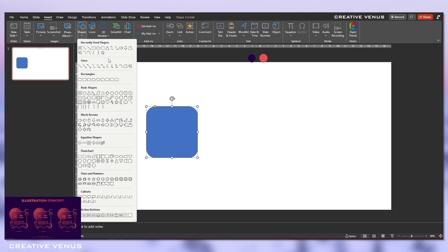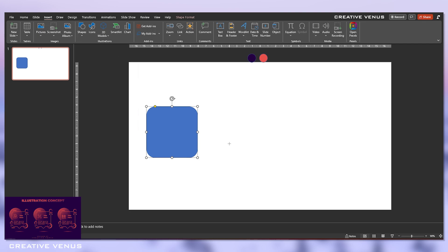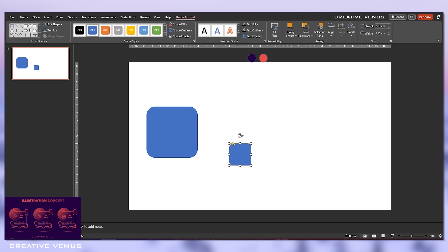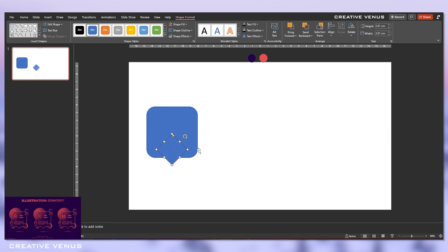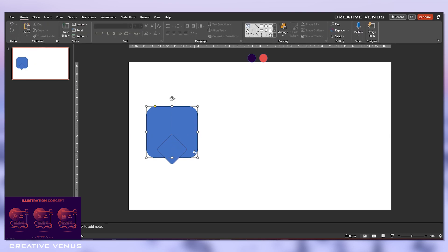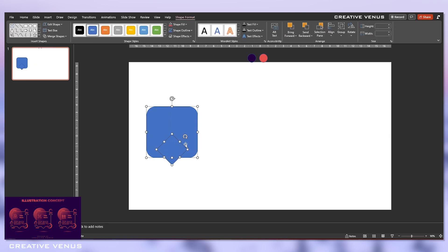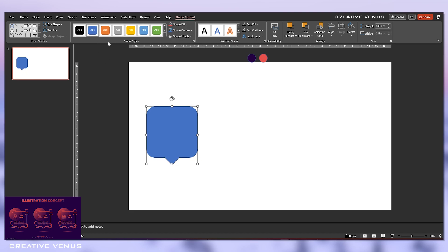This is how you have to start: just open this shapes panel and insert this rounded rectangle, and then insert one more rounded rectangle. Then rotate it by 45 degrees and place it here. Now select both these shapes, go to merge shapes option, and click on Union.